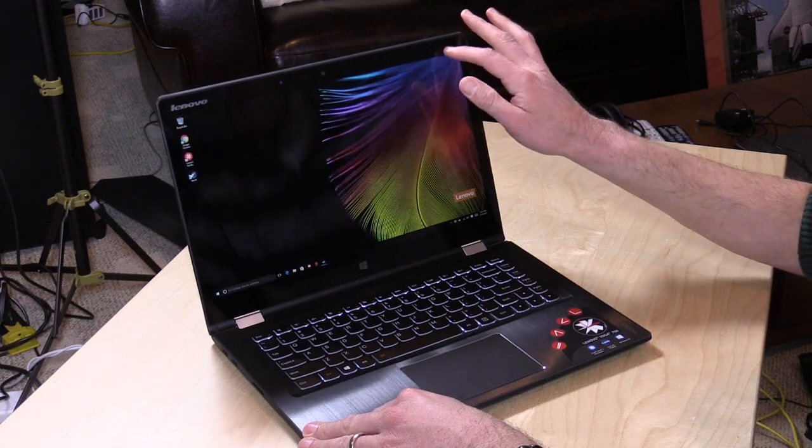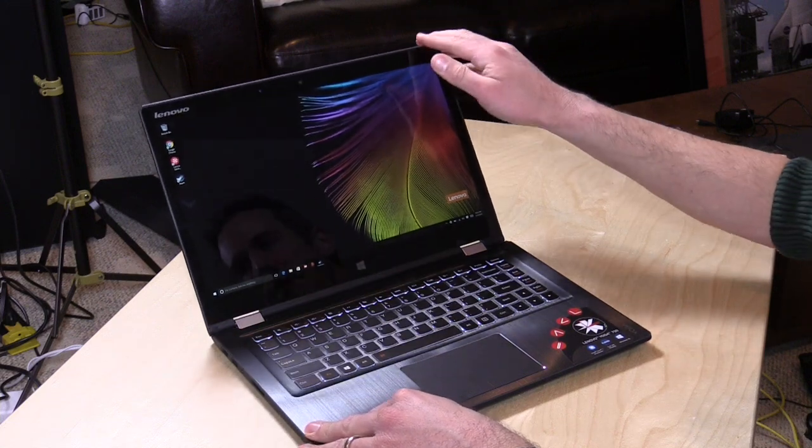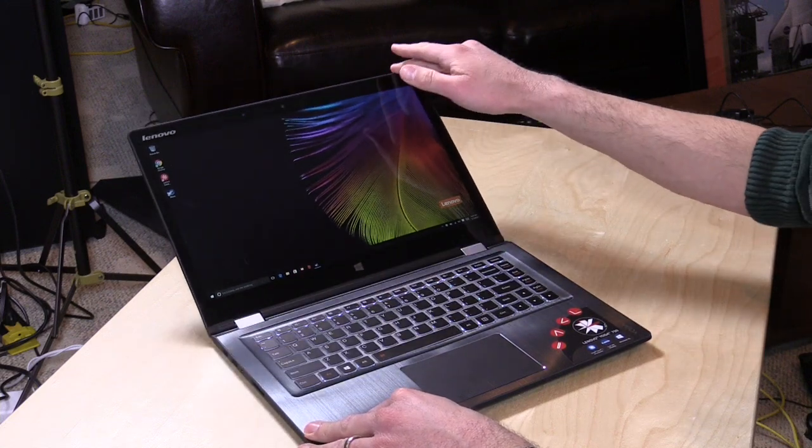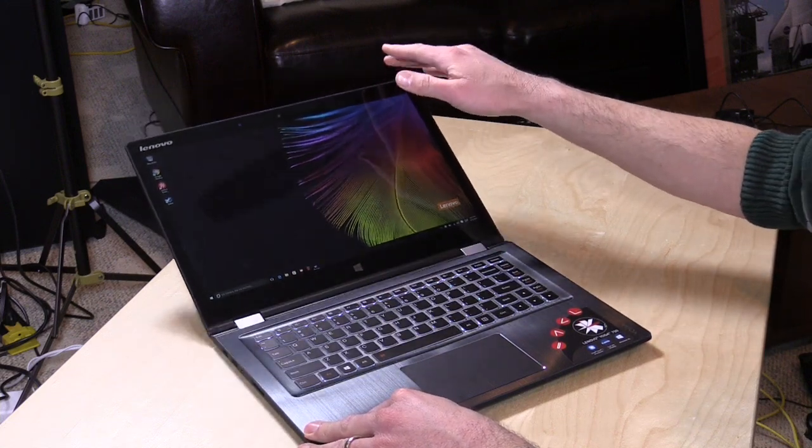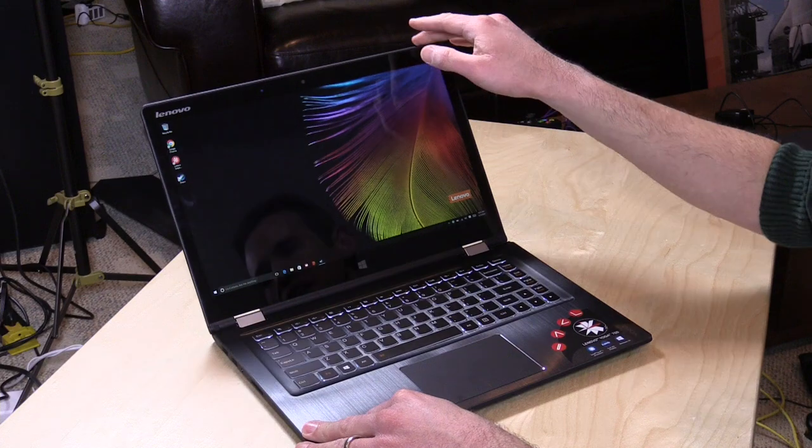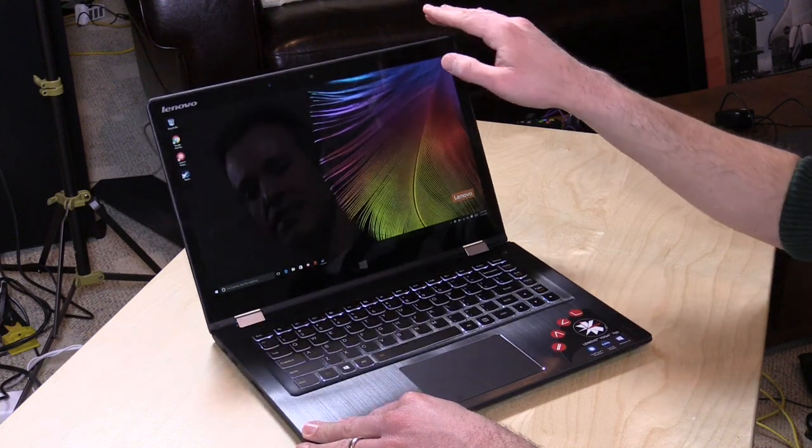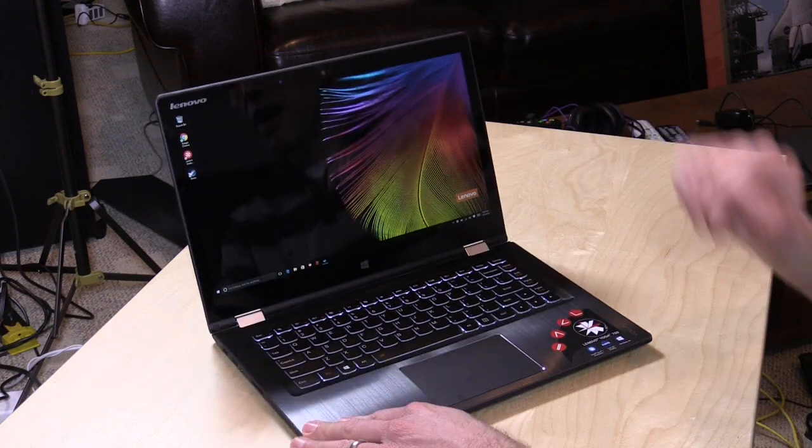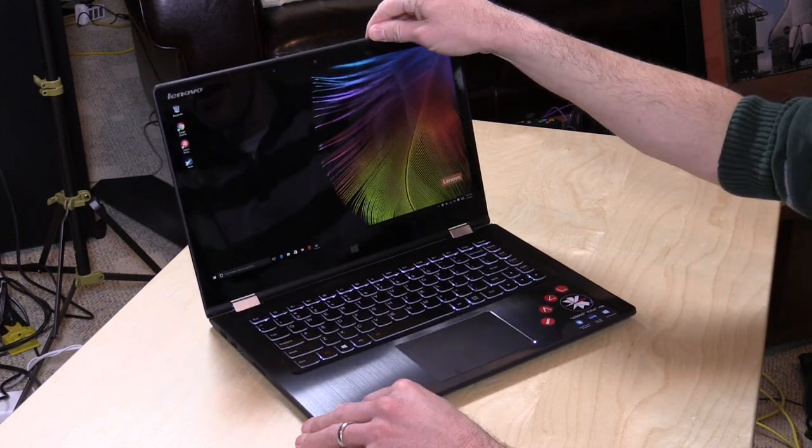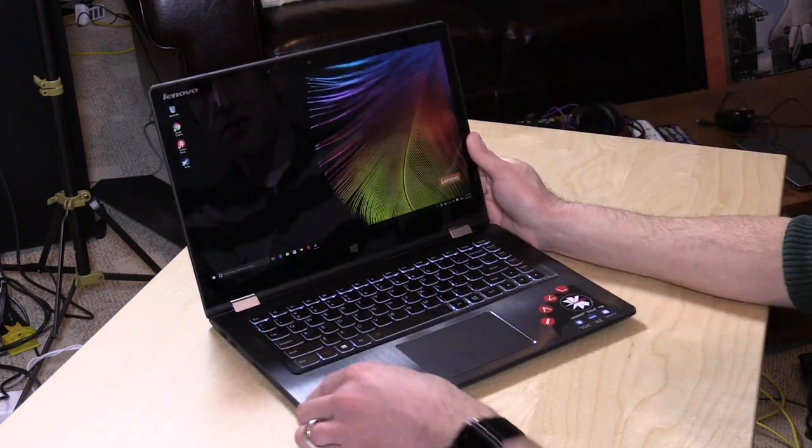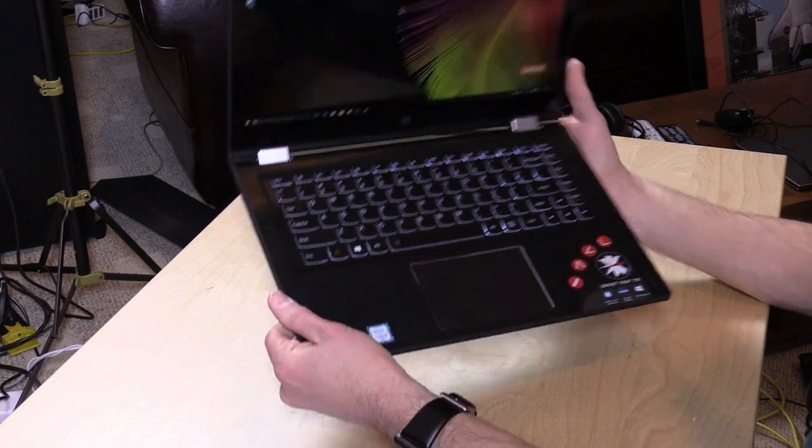The screen bounces a little bit when you're touching it, but the hinge does keep it in any position you want to put it in, so it tends to stay put based on where you position the screen, which is pretty nice.